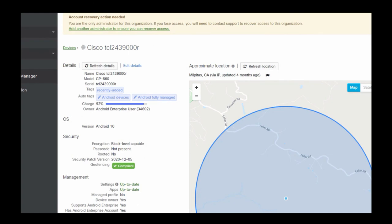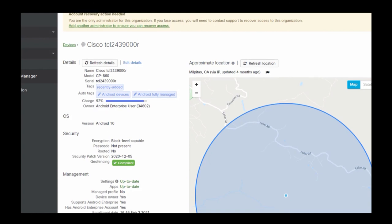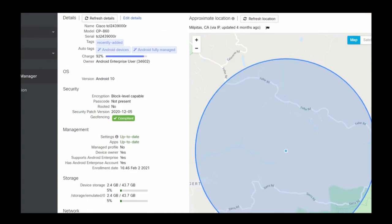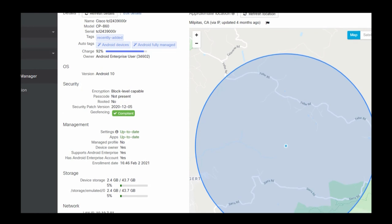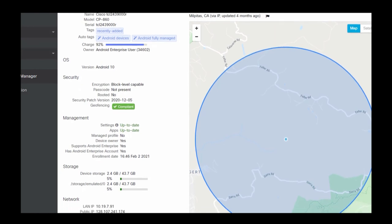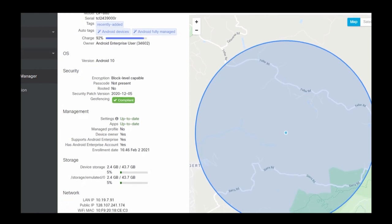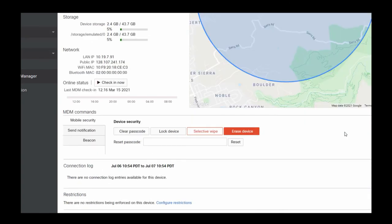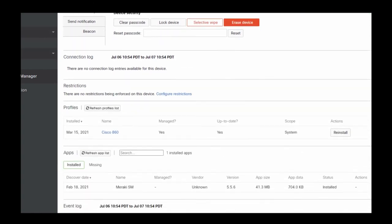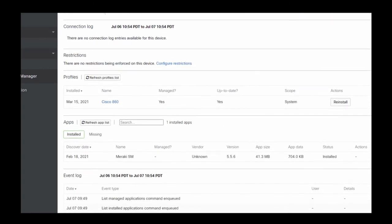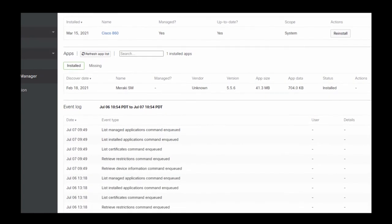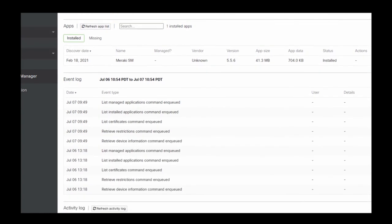You could also use Cisco Meraki Systems Manager or a third-party MDM like AirWatch or whichever MDM you choose. In this example you can see it has functionality to pinpoint my location, show me the charge, and provide other functionality such as erase the device, lock the device, clear the passcode. It provides a wealth of information in terms of what's actually going on on the device.